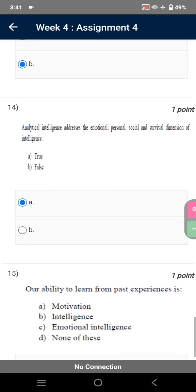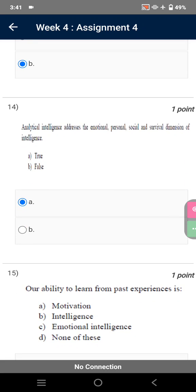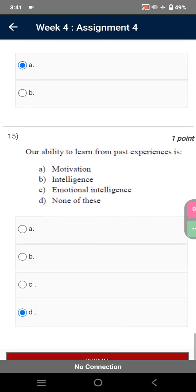Analytical intelligence addresses the emotional, personal, social, and survival dimensions of intelligence. False. Our ability to learn from past experiences is: None of the above. So this was all from Assignment 4 of our course Emotional Intelligence.